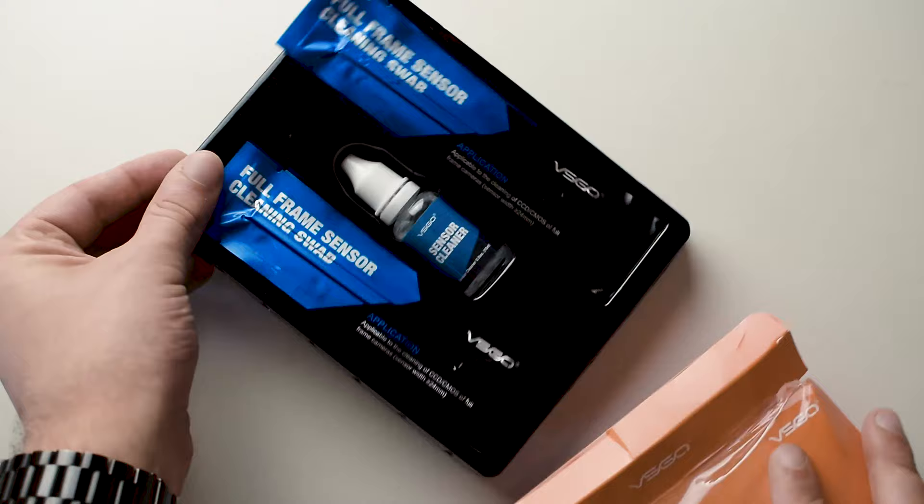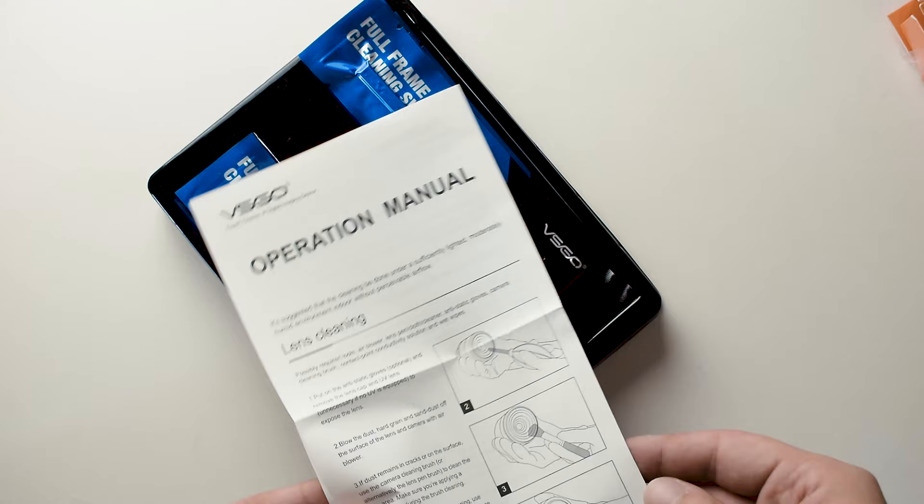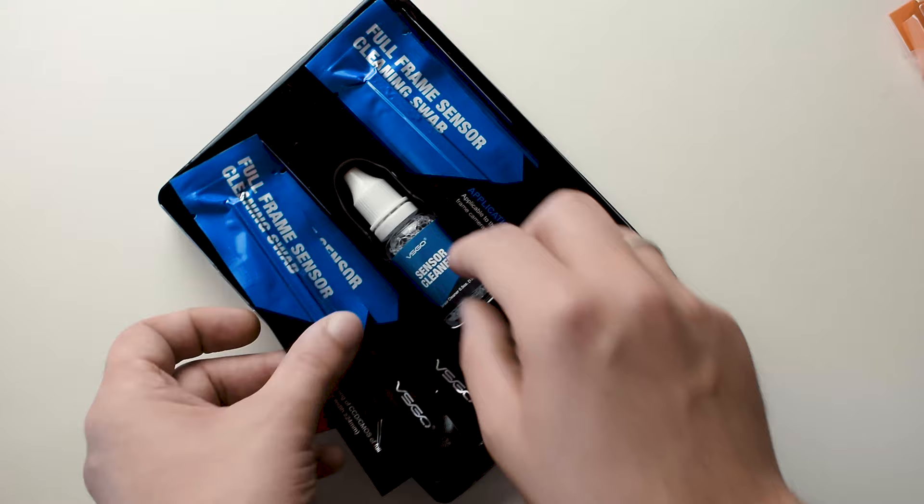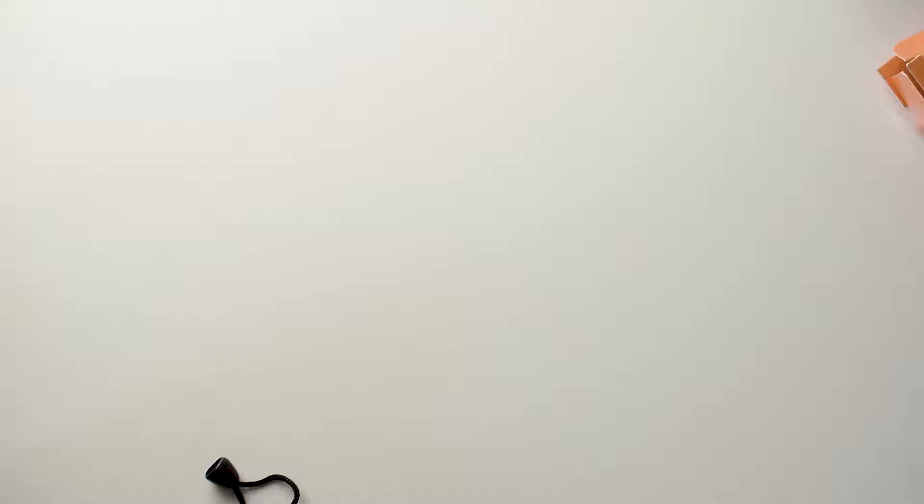This is what we have inside, as well as an operational manual to clean the lens and how to take care of your sensor. So here we have multiple swabs as well as the sensor cleaning liquid. We'll put this on the side.